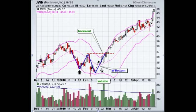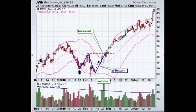You've got good volume on your buy signal, which is important. You've got a lower low on the W bottom with it falling above the lower end of the Bollinger Band, which resulted in a very powerful move to the upside.